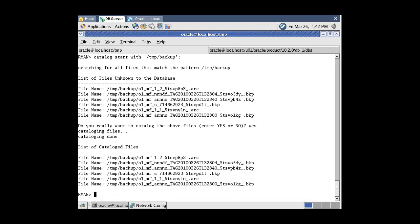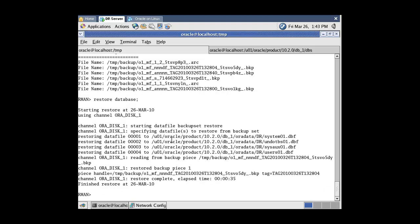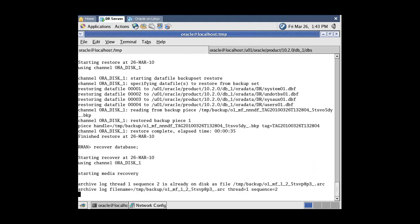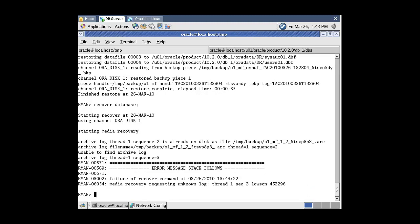Now use the Restore Database command to restore all data files. RMAN restored all data files. Now it's time to recover the database using the Recover Database command. RMAN applies all available archived redo log files. At last, RMAN searches for a subsequent log file which is not available and was not generated, and returns an error.